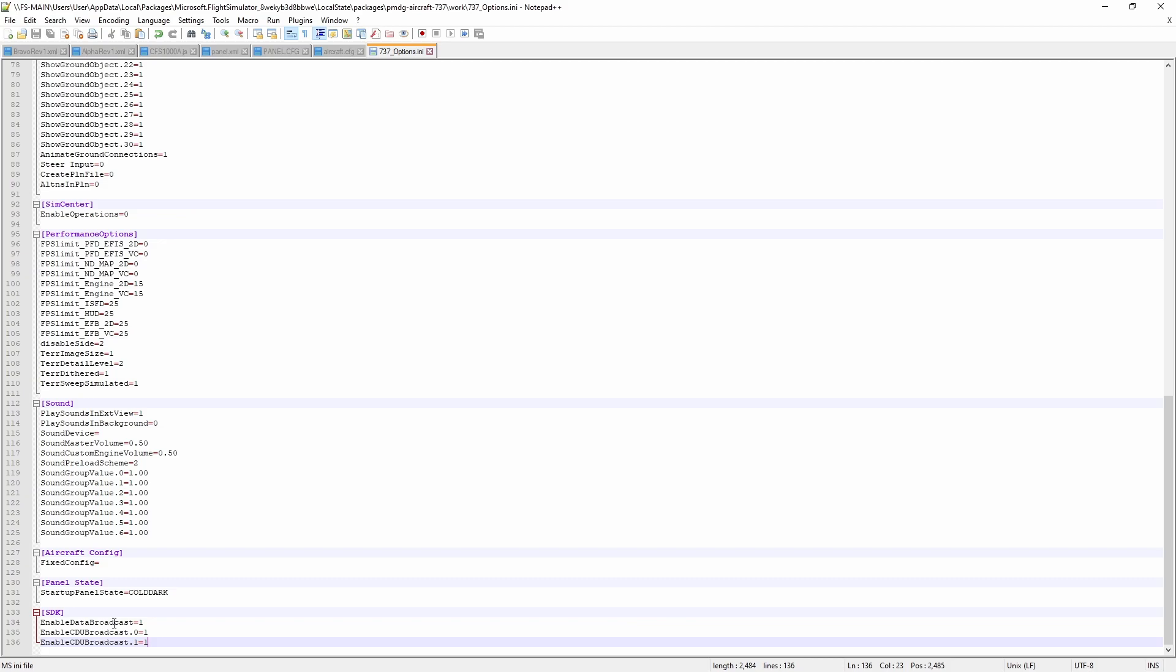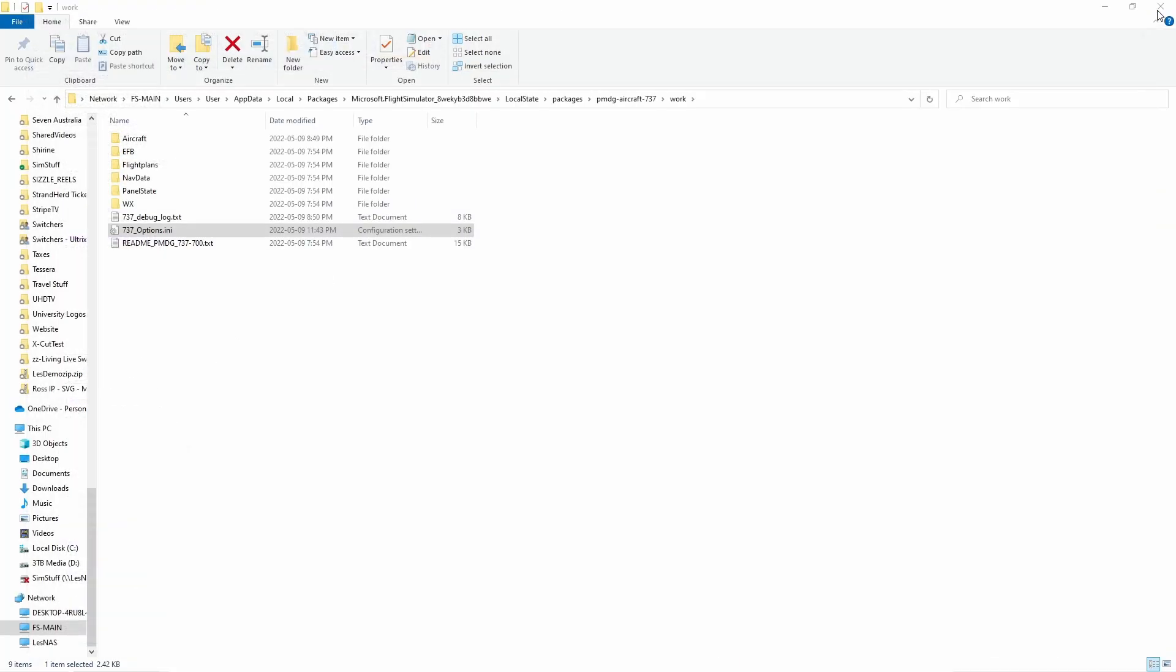The key is we need the enabled data broadcast so that's the SDK data so we want that for all of our LVARs and stuff, and then we want the cdubroadcast for those of us who have CDUs. So that's it, once we've done that and saved it we can shut that down.